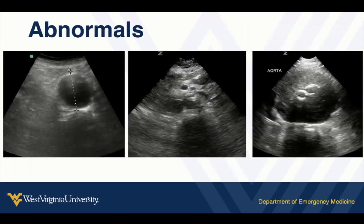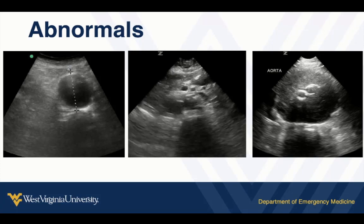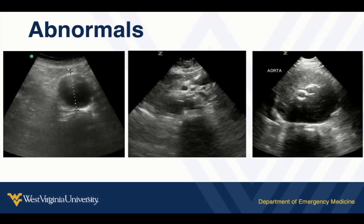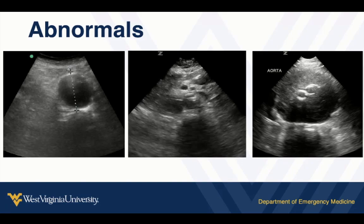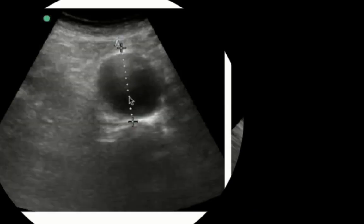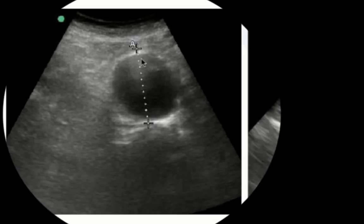Normal aortas have a diameter that should always be less than three centimeters — really two and a half centimeters is about the maximum. The aorta tapers as you go down the abdomen. Our main question most of the time is: is the aorta dilated or not? The most accurate measurement in the transverse view is anterior to posterior, measured from outer wall to outer wall. An aorta exceeding these measurements represents an aortic aneurysm.